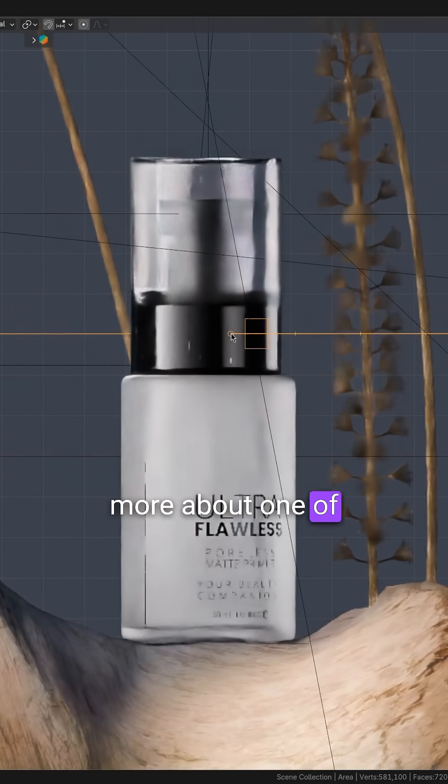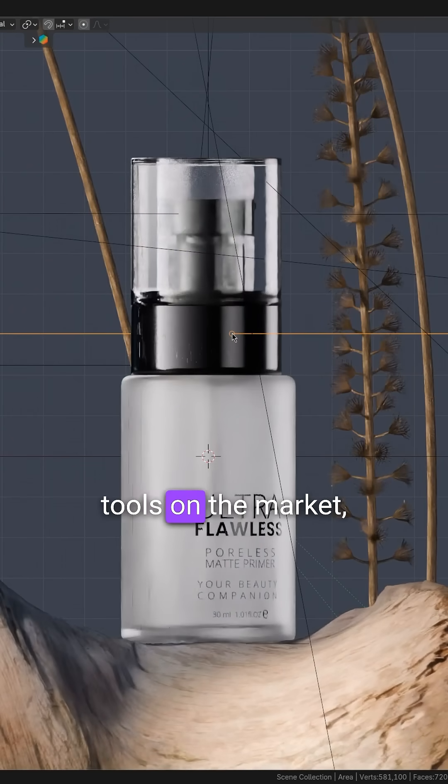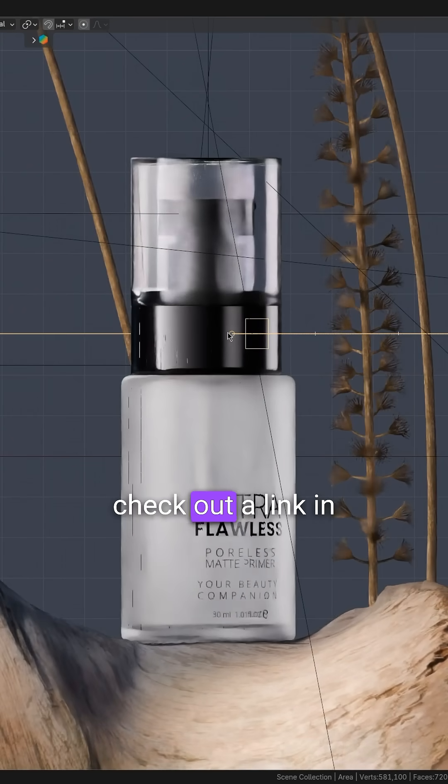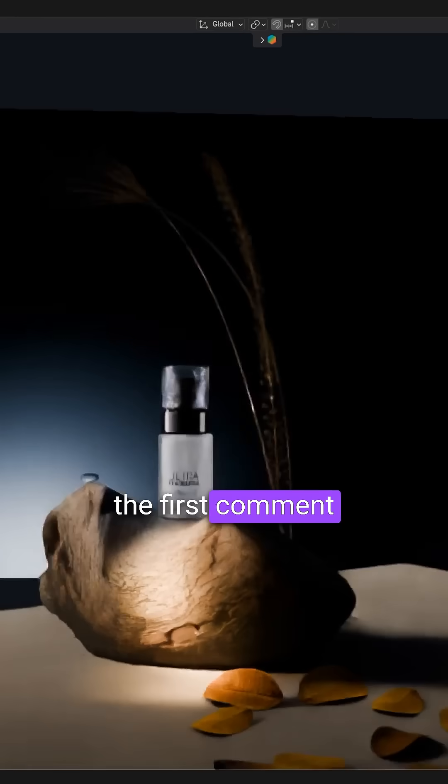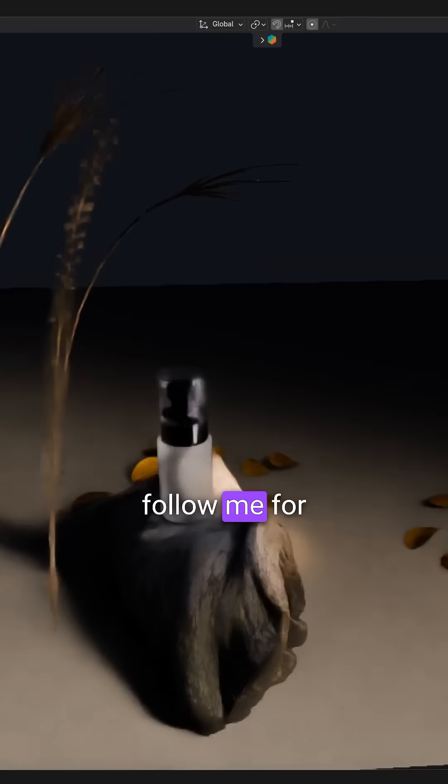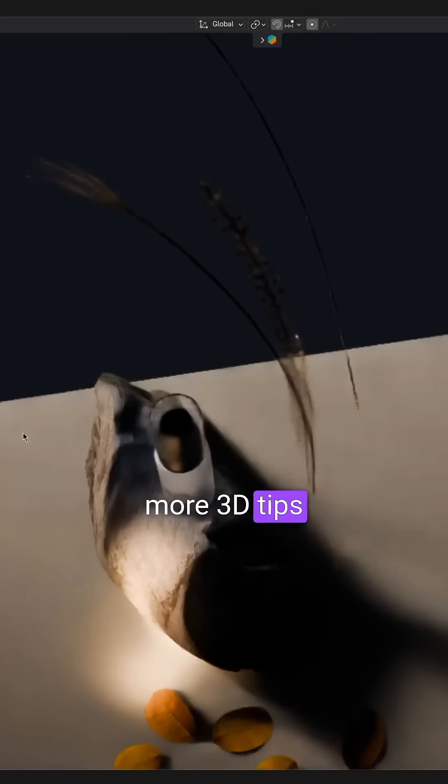If you want to learn more about one of the best lighting tools on the market, check out a link in the first comment. Follow me for more 3D tips.